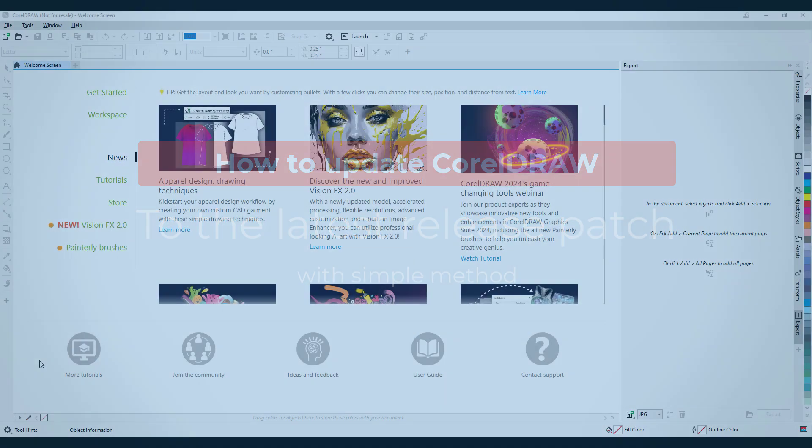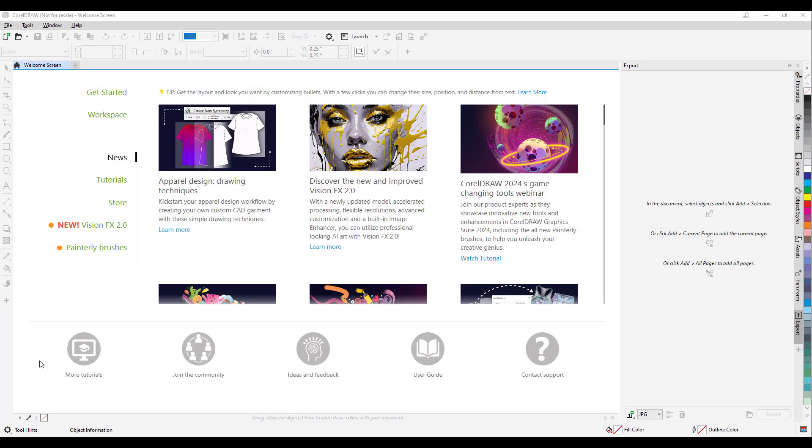Hello everyone, my name is Vishal and in this short video I'm going to tell you how to update your CorelDRAW to the latest patch.